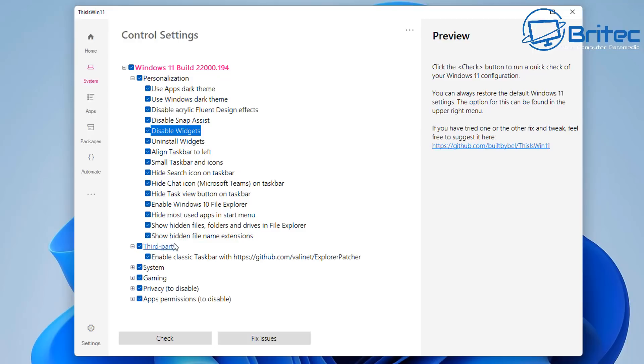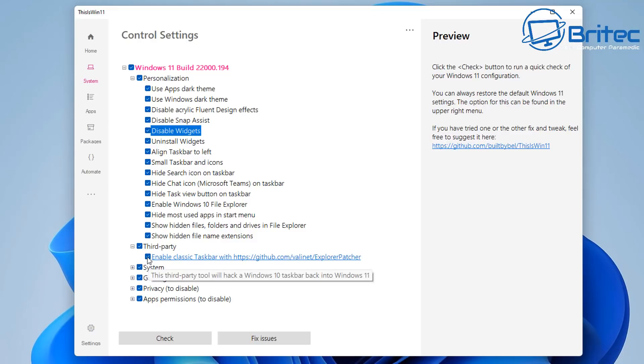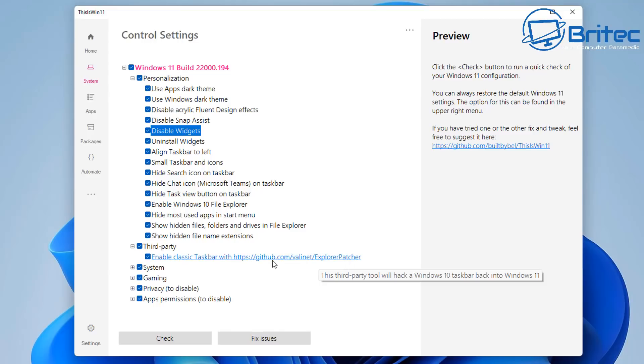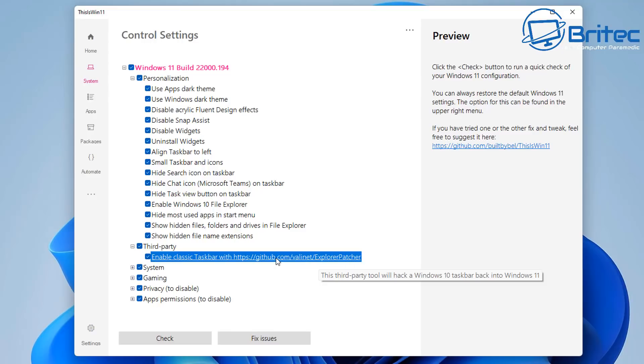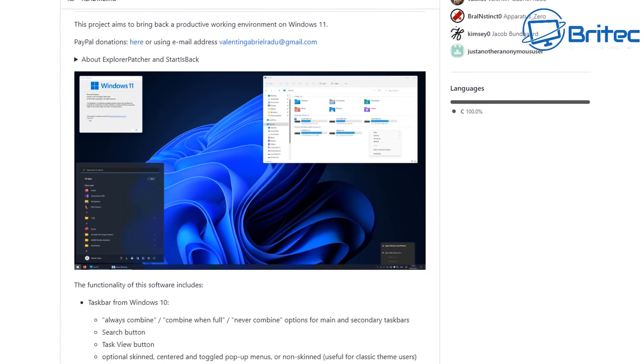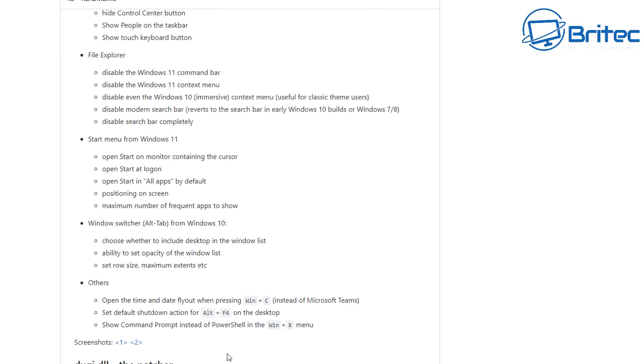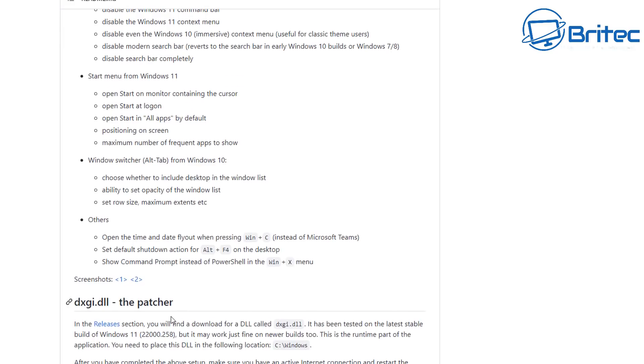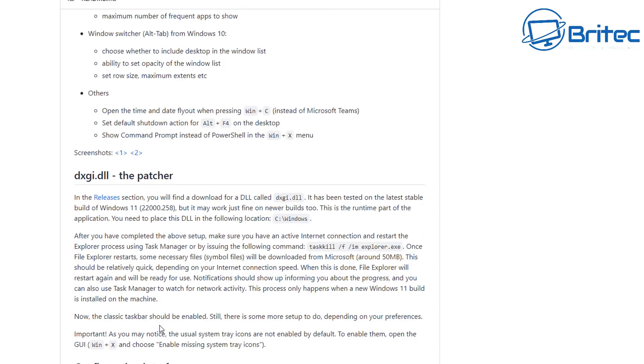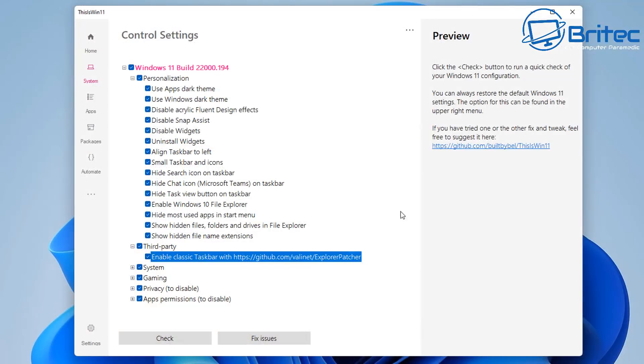Move on down to your third party. And you can see enable classic taskbar using this explorer patcher here. If you don't want to use that, then obviously remove the tick. Otherwise, you will end up installing the explorer patcher. What is the explorer patcher? Well, you would have to go to this location and check out what it is. I'll show you the site so you can see it for yourself. And you can come down and you can read the information about what explorer patcher does. You can see here aims to bring back productivity work in the environment of Windows 11. And if you're happy with it, then you can enable that feature and run it.